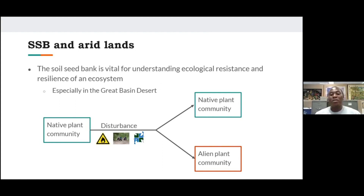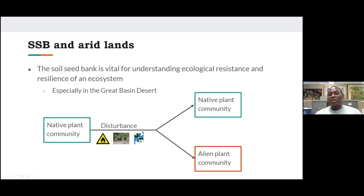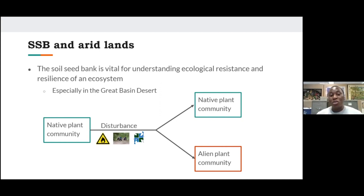The soil seed bank is really important in ensuring post-disturbance recovery and helps ensure that ecological resistance and resilience of the ecosystem is maintained. That is why it is important to study the soil seed bank — to estimate the ecological resistance or resilience of an ecosystem so we can predict what is likely to happen post-disturbance. In a hypothetical environment, a native plant community undergoes disturbance — fire, OHV vehicles, human activities, or invasive species — and post-disturbance, the affected site could return to its native plant community or be changed into an alien plant community.